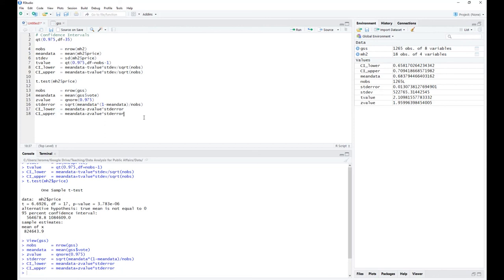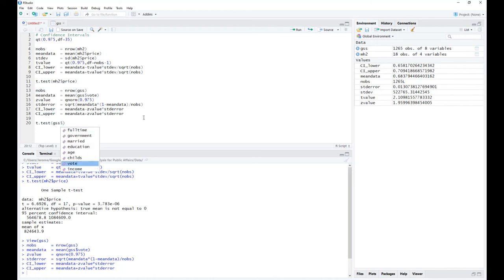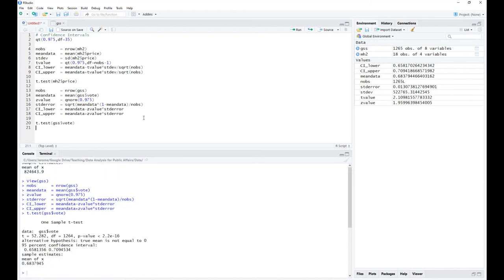Again, using t.test(gss$vote) simplifies all of this — you hit enter and find the 95% confidence interval with a mean of 68.37%, a lower bound of 65.81%, and an upper bound of 70.95%, identical to the manual calculation values.